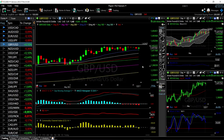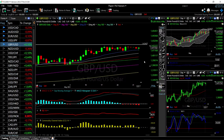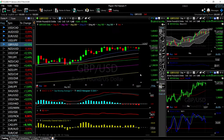Welcome back. We are here looking at the foreign exchange market, and this is going to be my daily forecast for Thursday, June 3rd, 2021. If you like the channel, hit the subscribe button, the like button, and the bell button to see our newest videos.